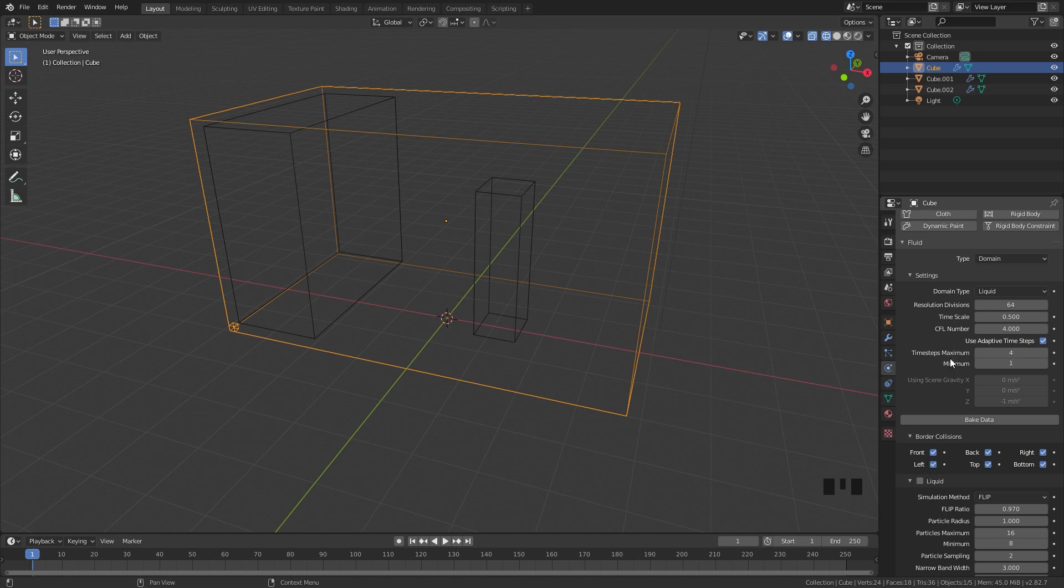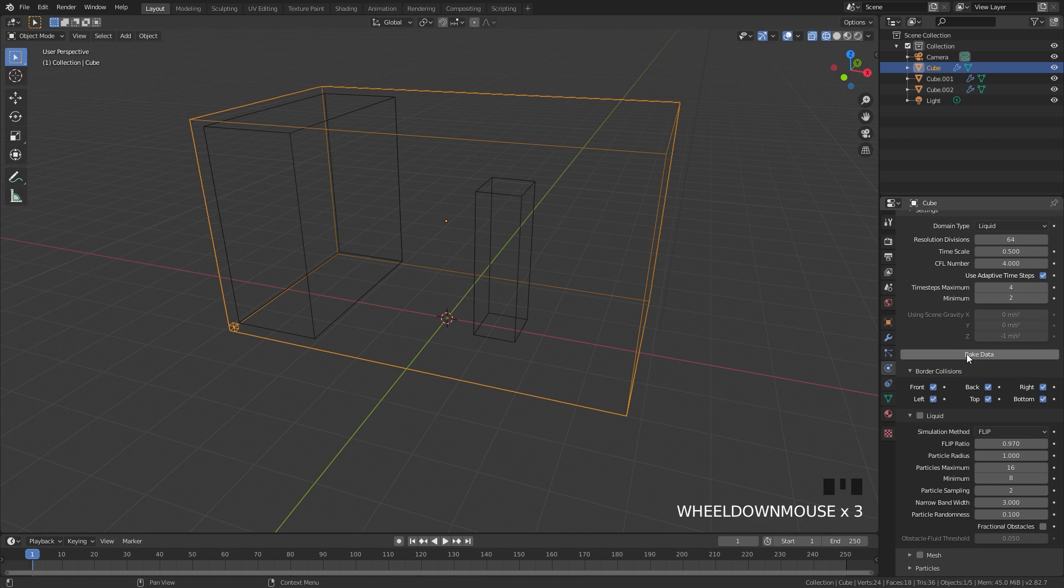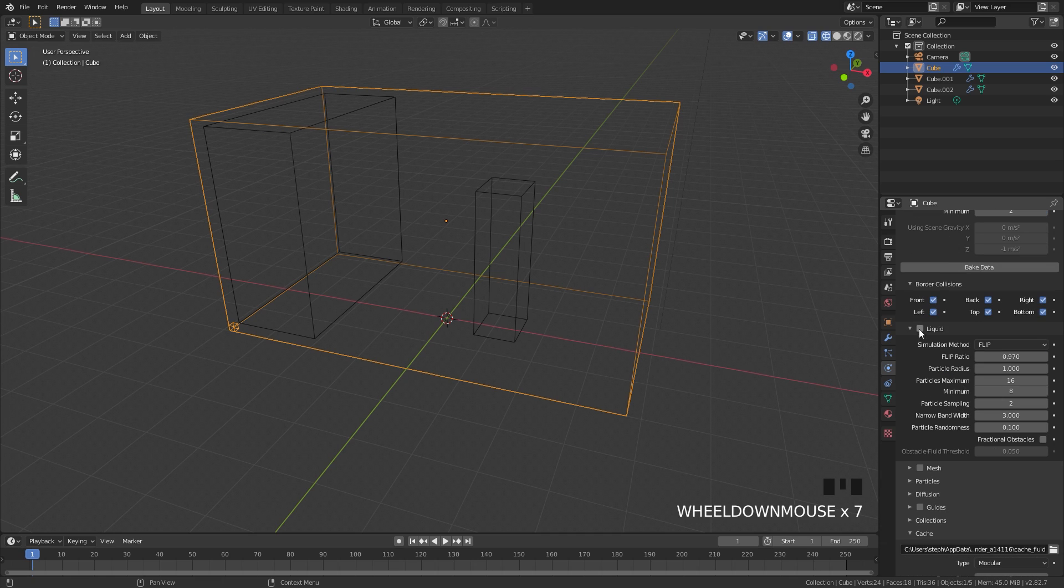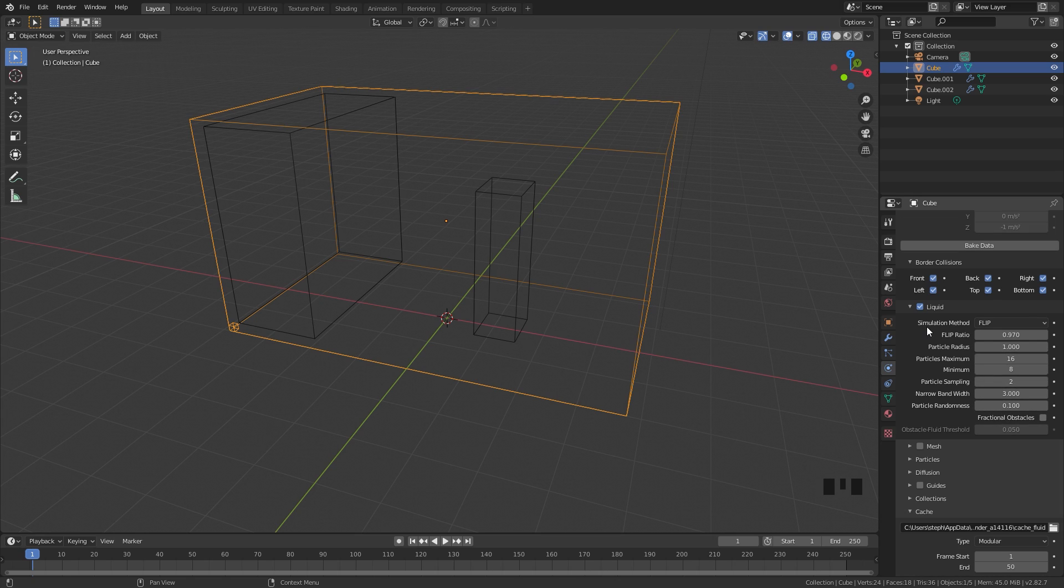The time steps maximum and minimum values controls how many time steps will be in between frames. This will help smooth out the simulation and also make it look a little bit better. We're going to bring up the minimum to a value of 2. And now let's get onto the liquid. If this box is unchecked, make sure you check that on and here we can see a lot of different settings. Let's go through these settings and I'll be describing exactly what they do and how they change the simulation.